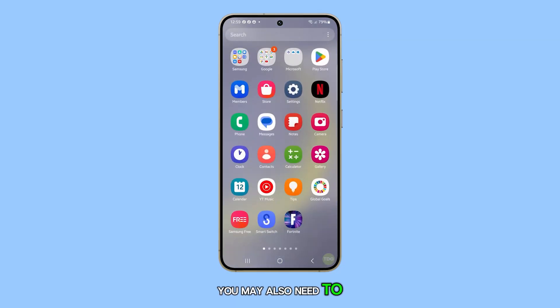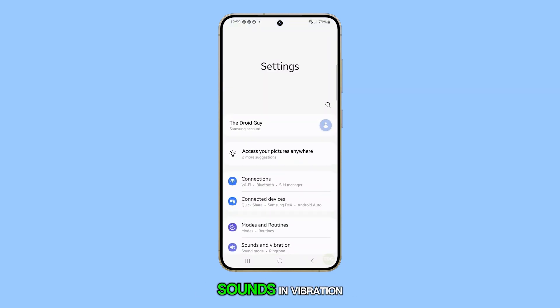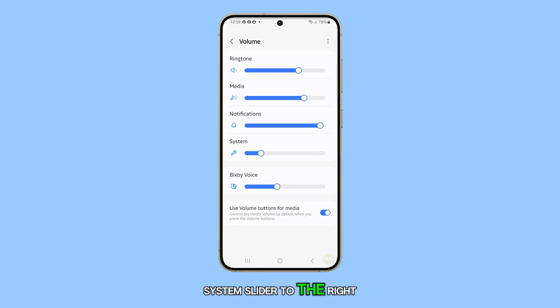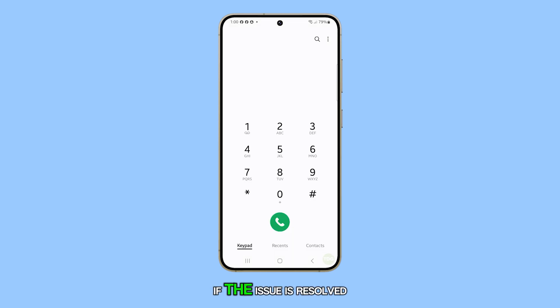You may also need to adjust the volume by going to Settings, then Sounds and Vibration. Select Volume and drag the System slider to the right. After adjusting, make a call to see if the issue is resolved.